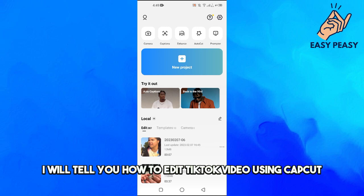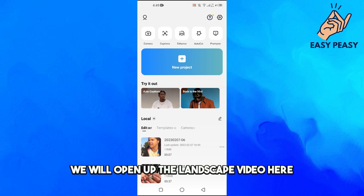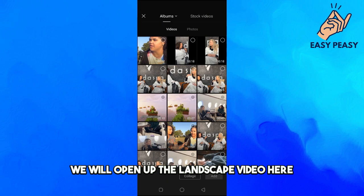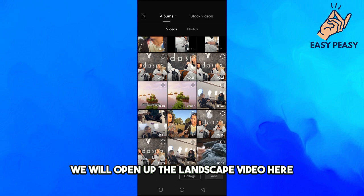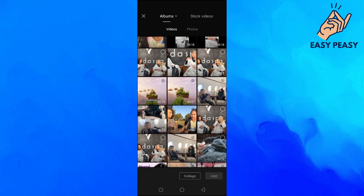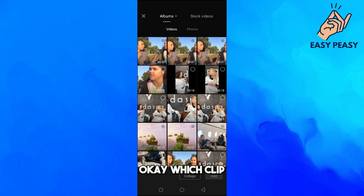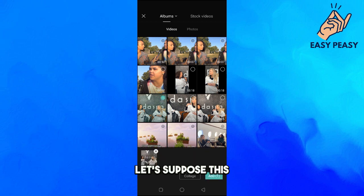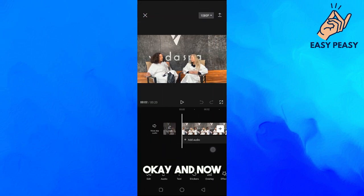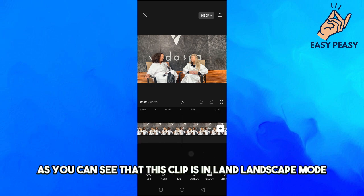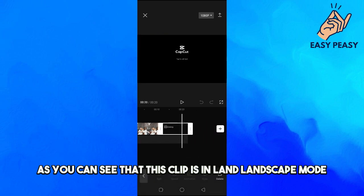In this video I will tell you how to edit TikTok video using CapCut. First of all, we will open up a landscape video — let's suppose this clip here.